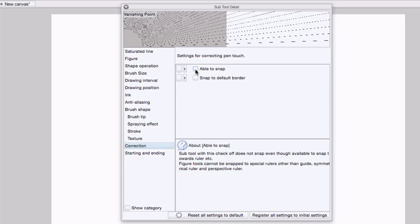Come to correction. I'm going to turn on able to snap. There are going to be those times where maybe I want to have a guide or a straight ruler to represent my horizon. So when able to snap is turned on, if I place a vanishing point near one of these guides or rulers, it'll snap automatically to the ruler.